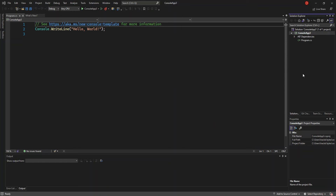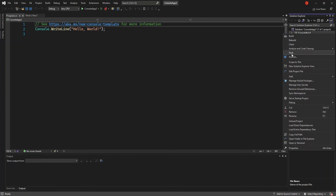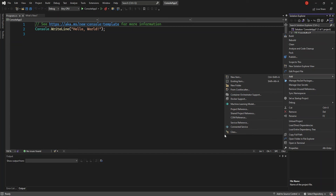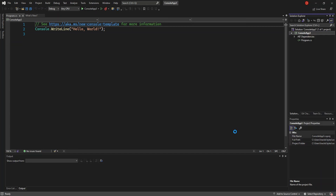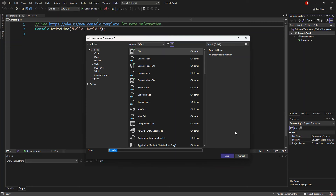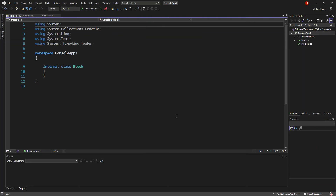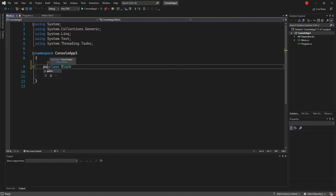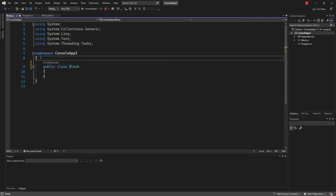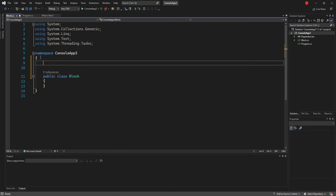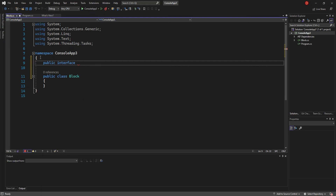We right-click on the project and add a new item. We're going to add a new class and call it Block — Block.cs. This will be a public class. But before we get into the class, we're going to create a new interface. It will be a public interface and we're going to call it IBlock.